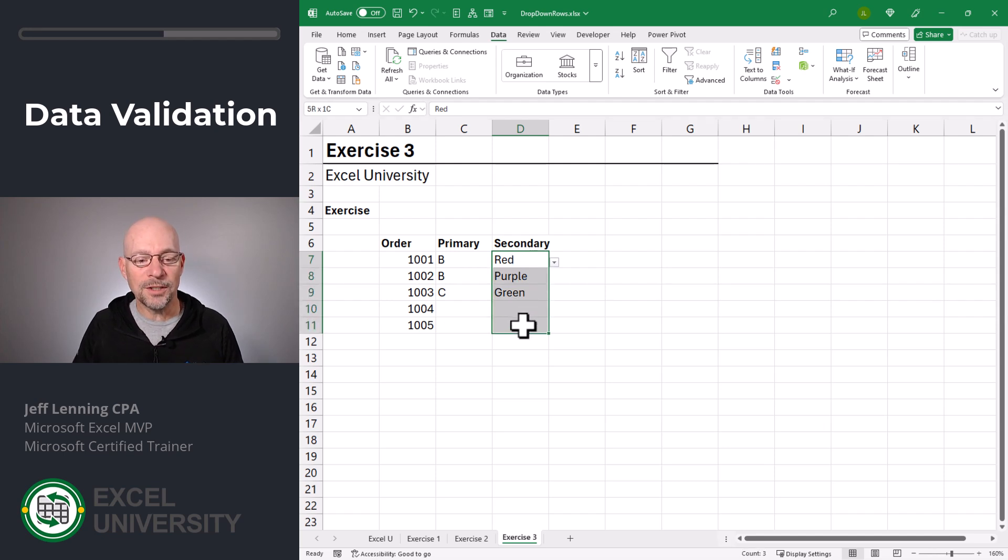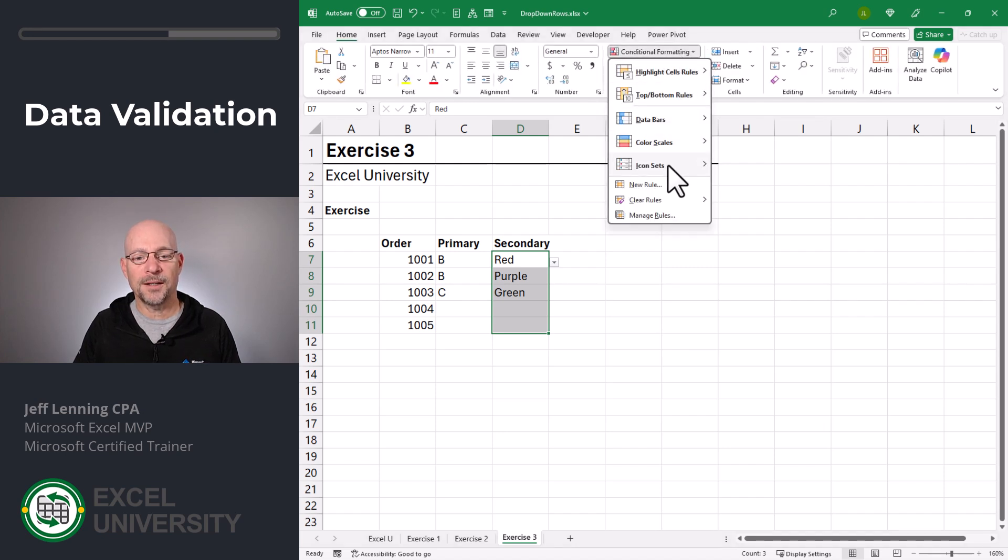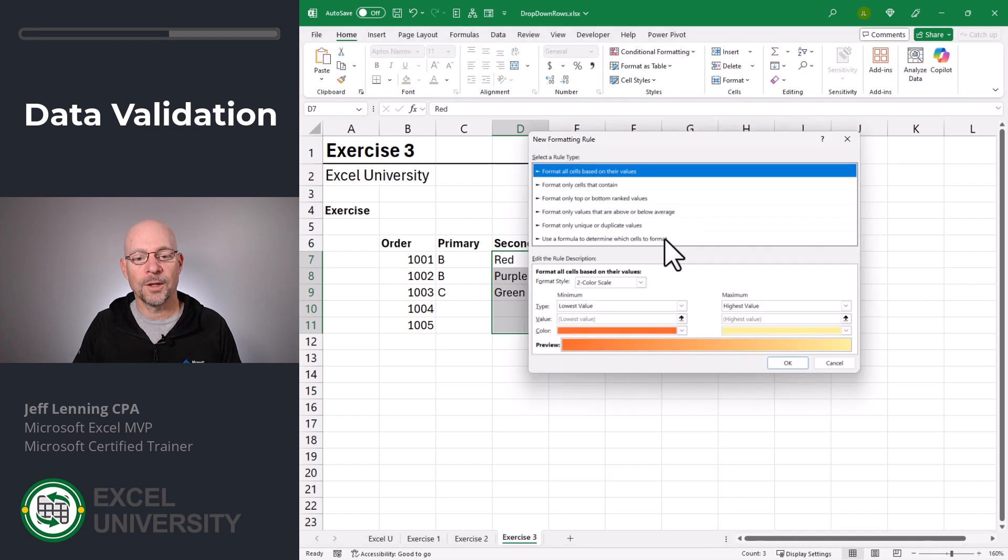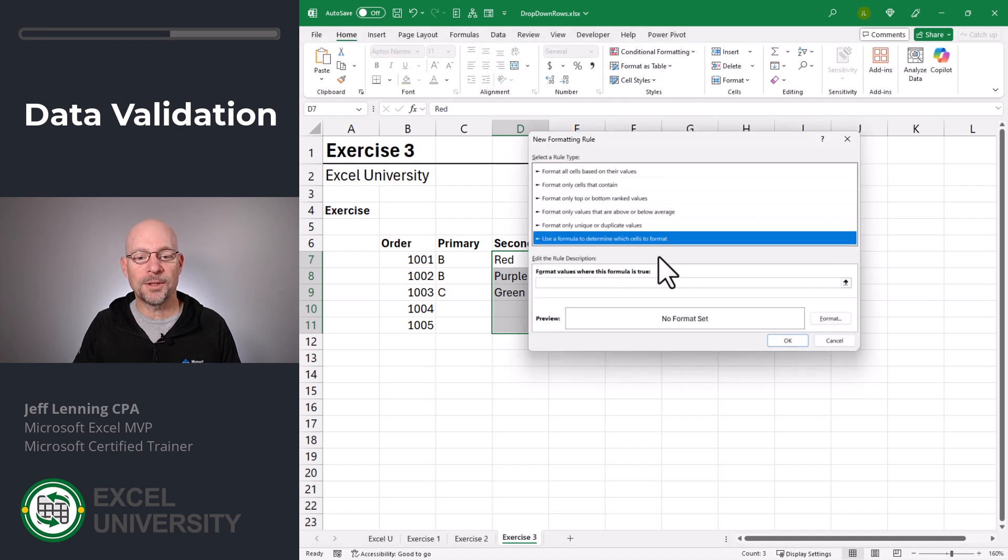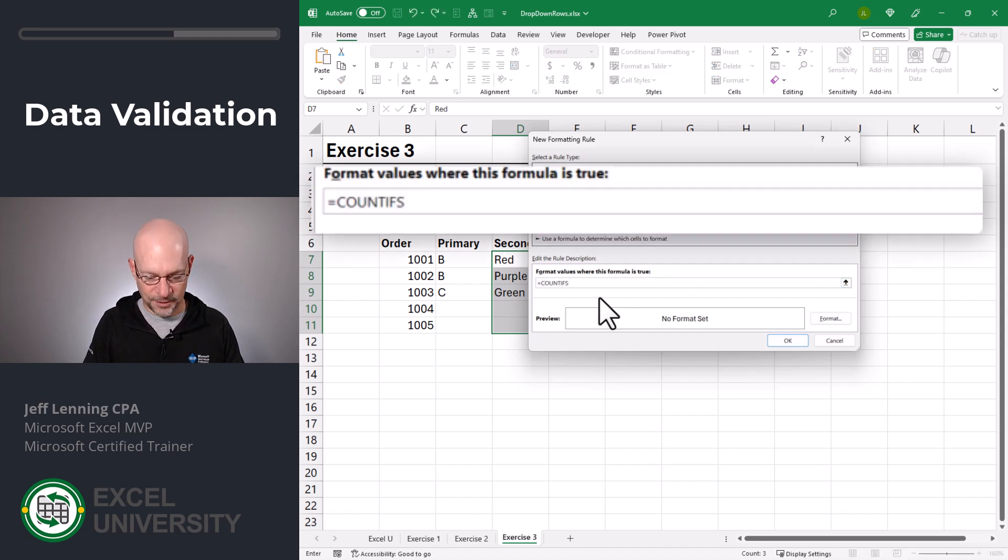If we wanted to do that, what we can do is select these cells and apply conditional formatting. Home, conditional formatting, new rule. We're going to use a formula to determine which cells to format. And we're going to say, count ifs.